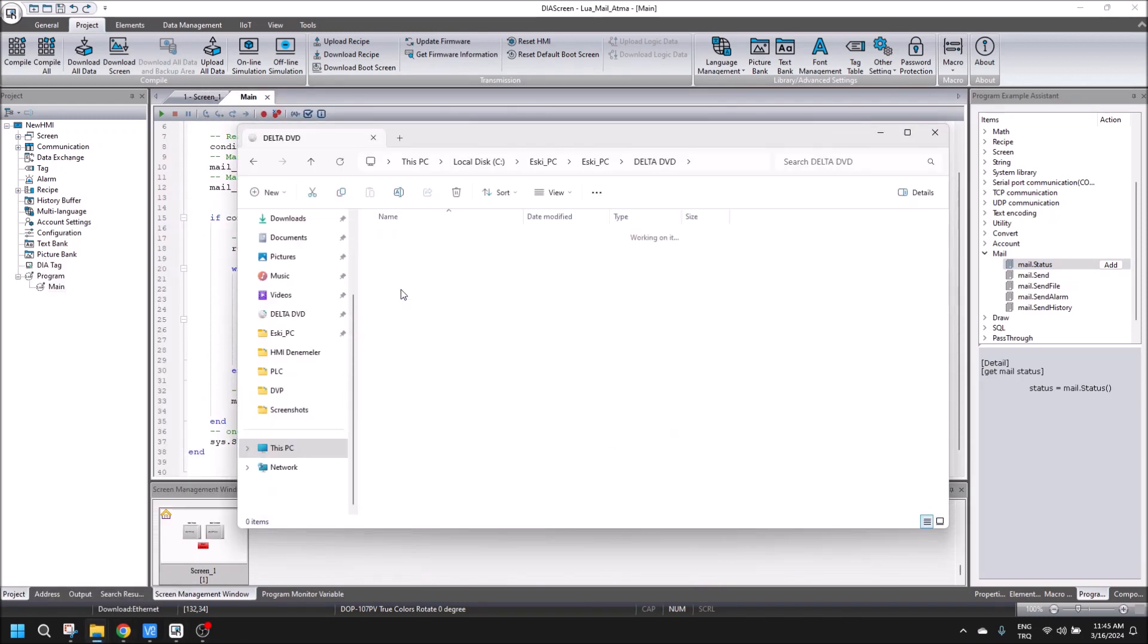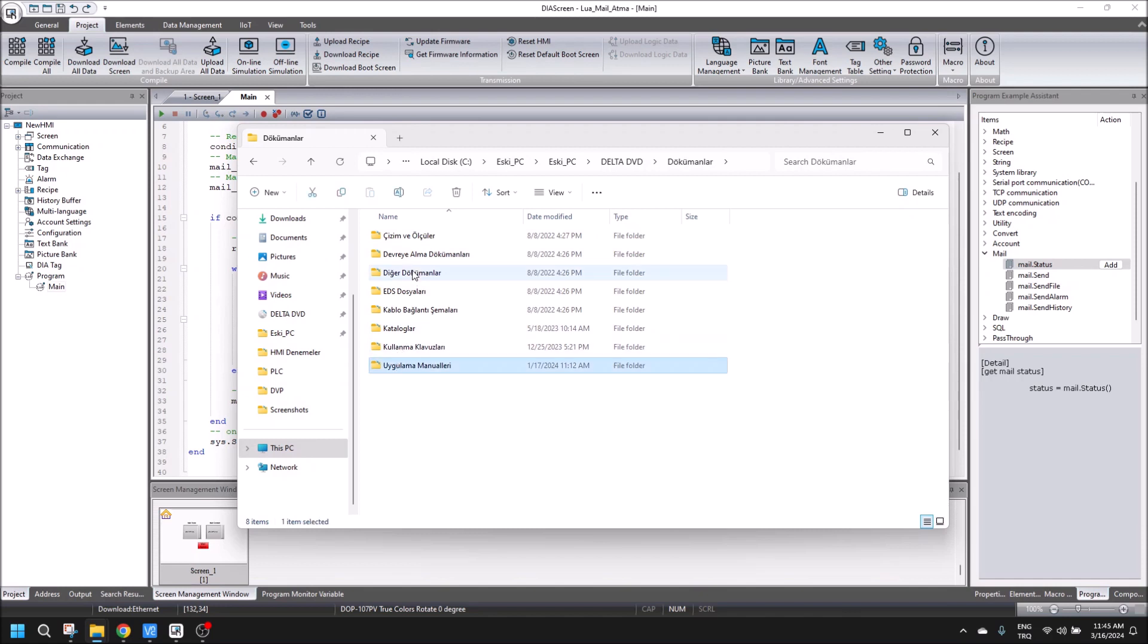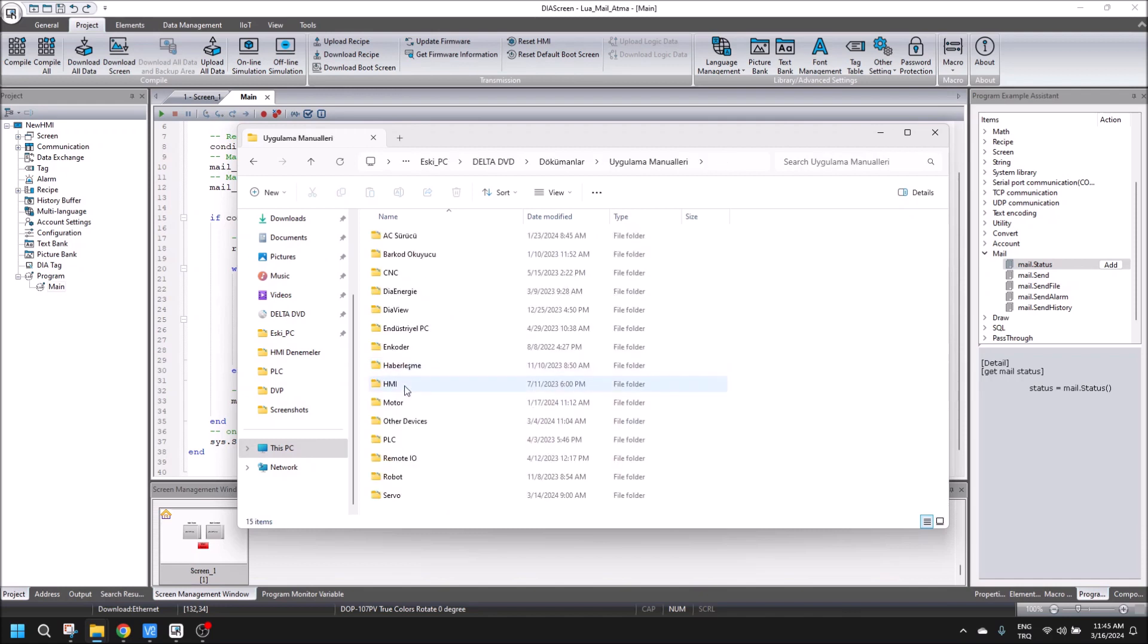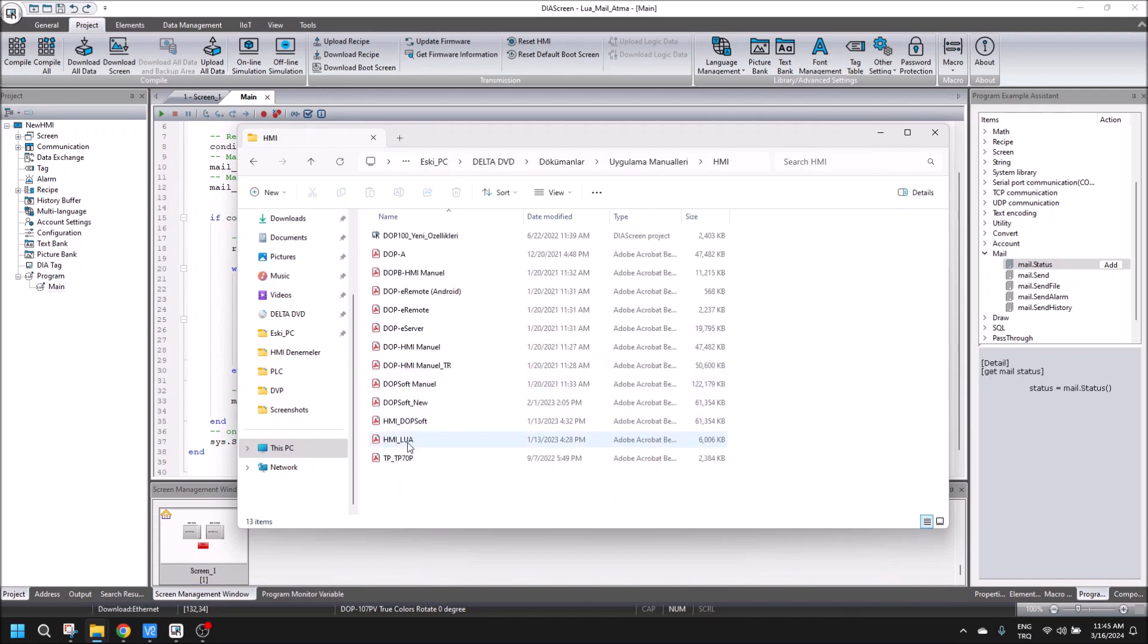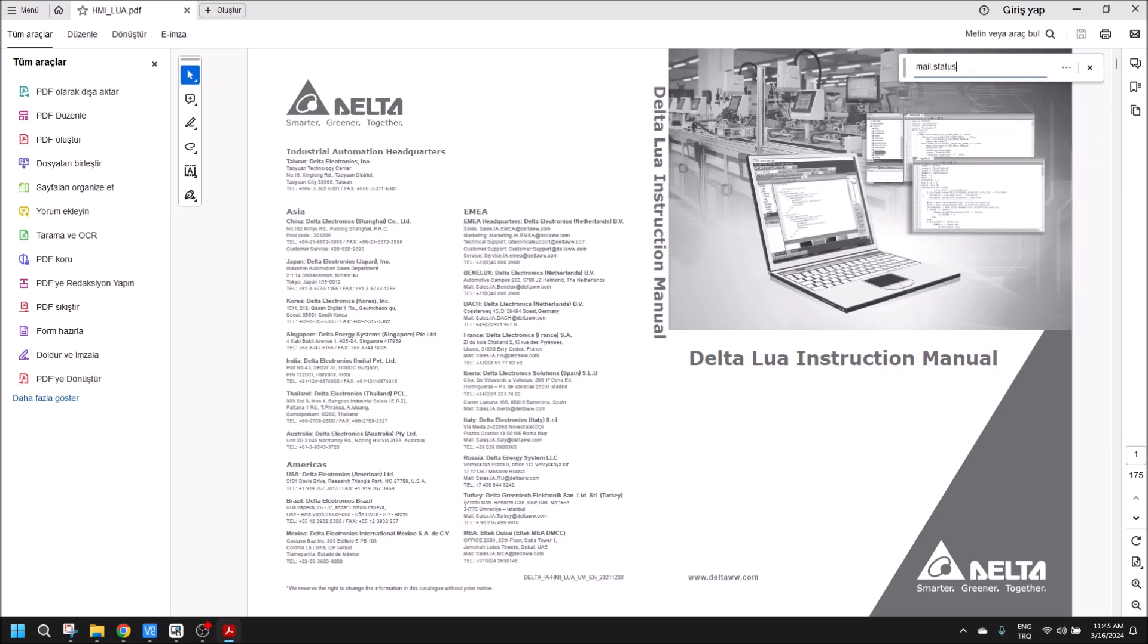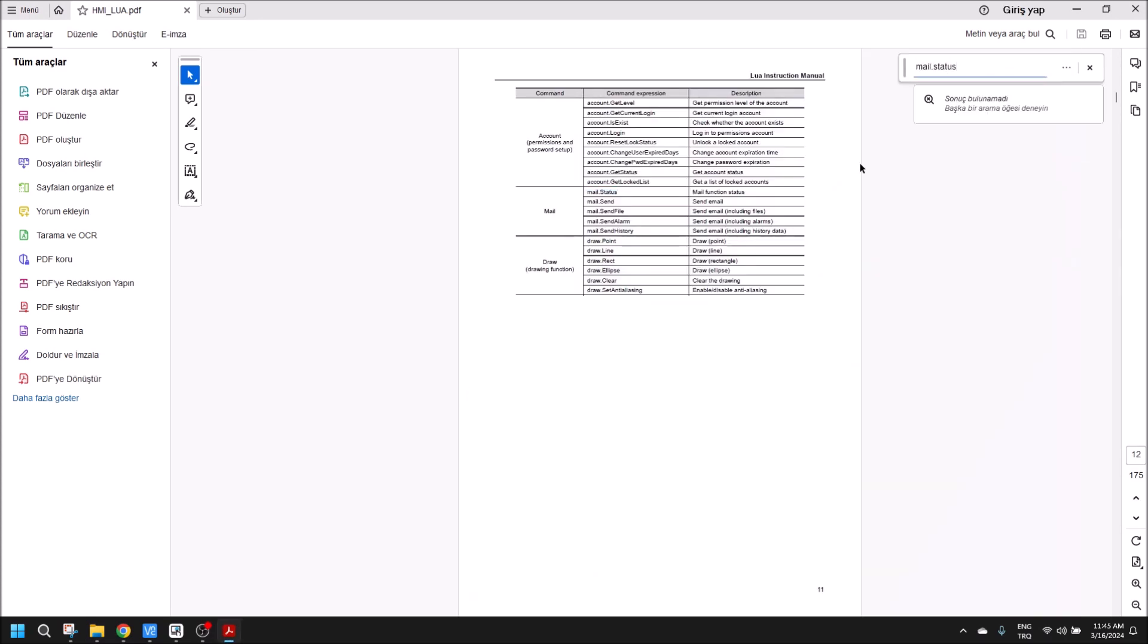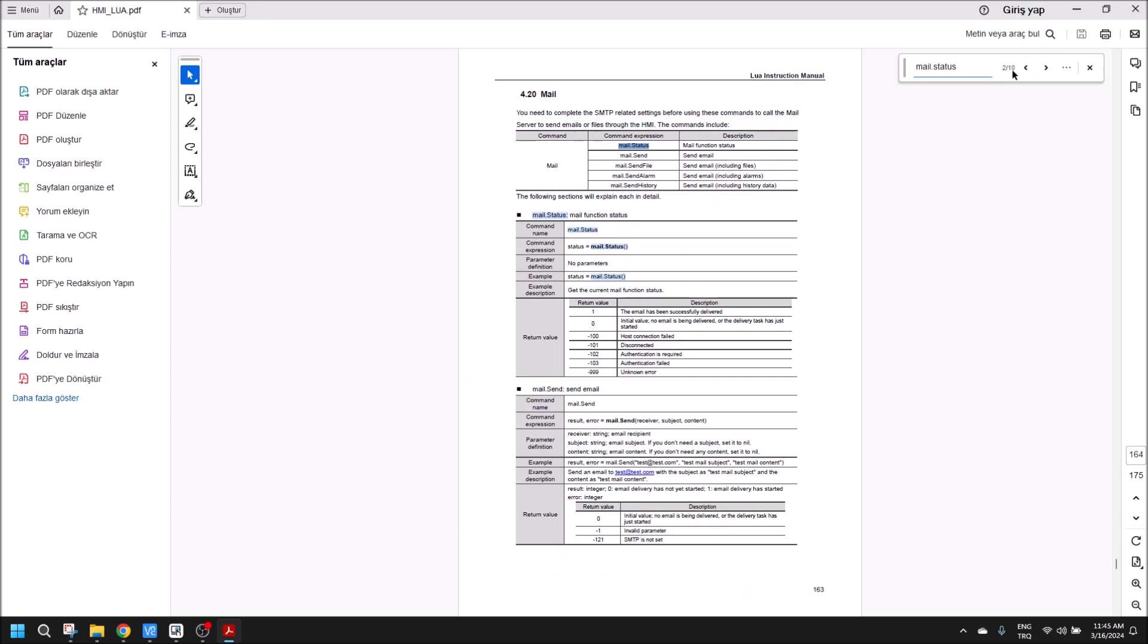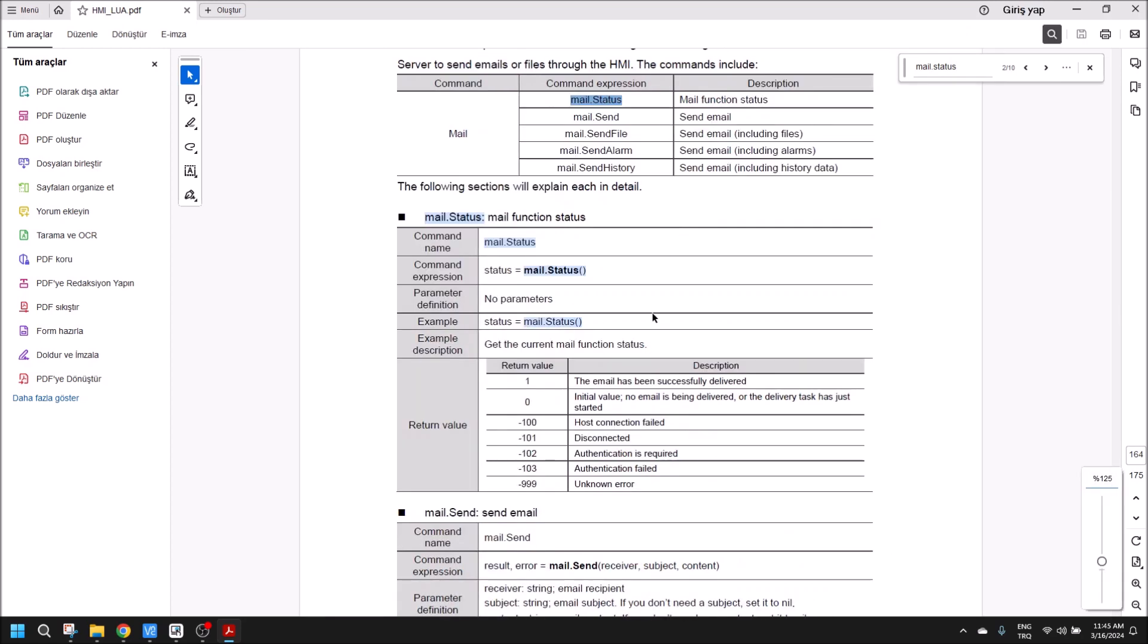In here, mail.status. When we use send email section, there are seven different return values in here.